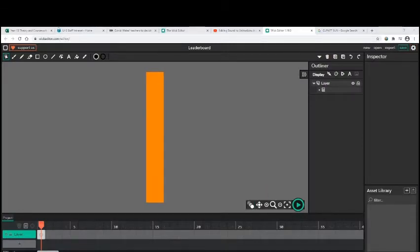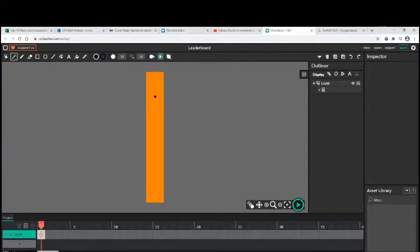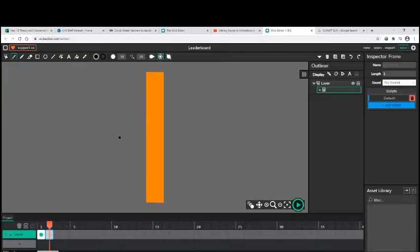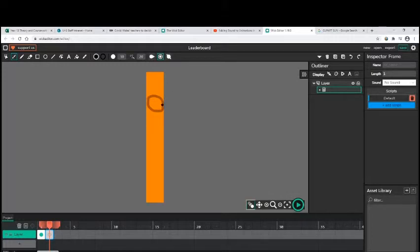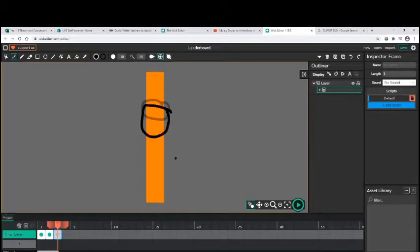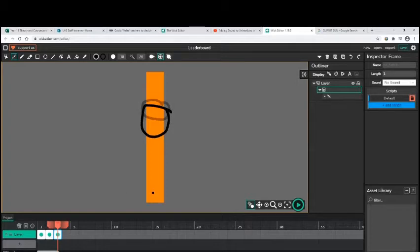Onion skinning. I'm just going to show you how onion skinning can be used. If I put this circle on and I put another frame, in order for me to see where the frame was before, I can use onion skinning. It allows you to see the frames before. That's one of your marks on the mark grid. You talk about the use of onion skinning in your presentation.